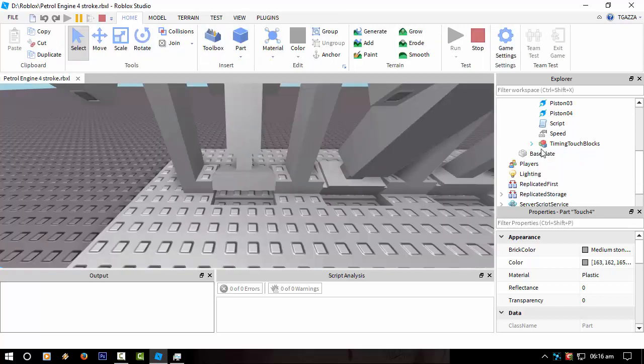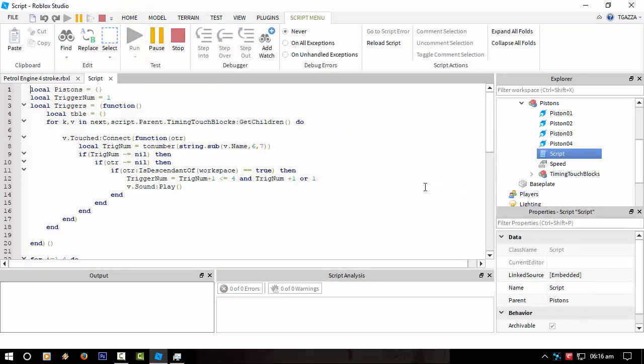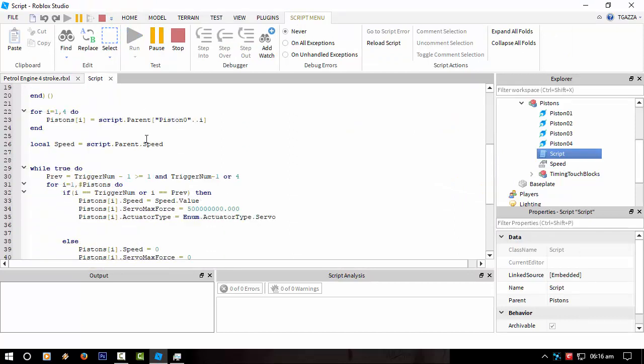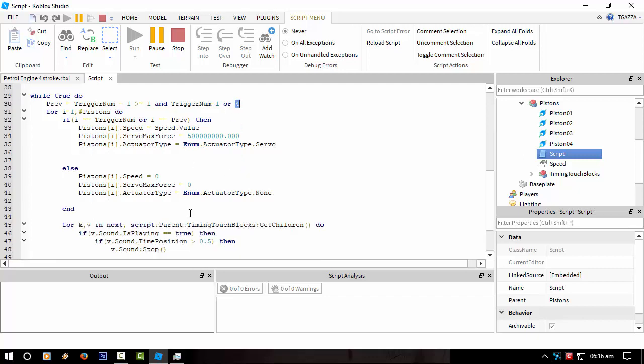The only problem with adding that is I think this main script for actually moving the pistons, we'd have to change that if you wanted any more pistons. And that's because the way it's working, it's waiting for the trigger to find the next piston.